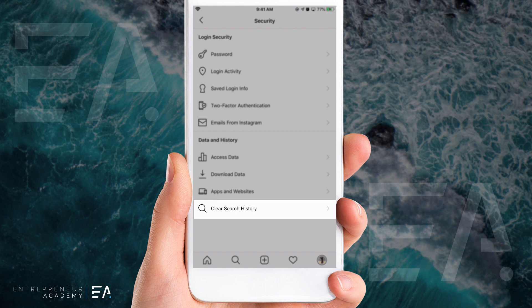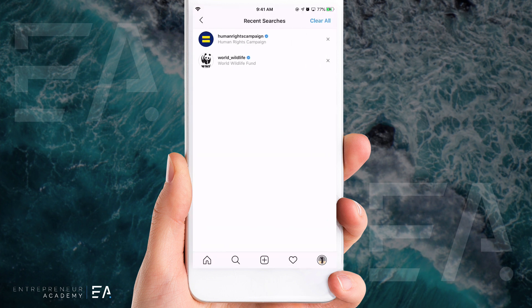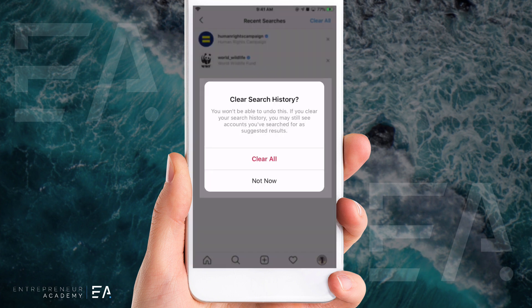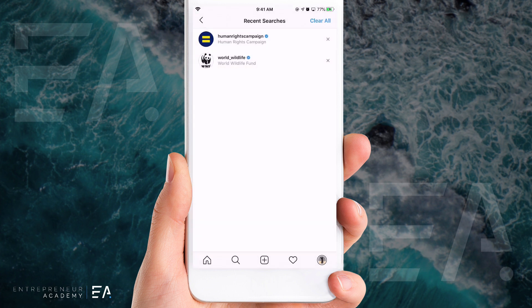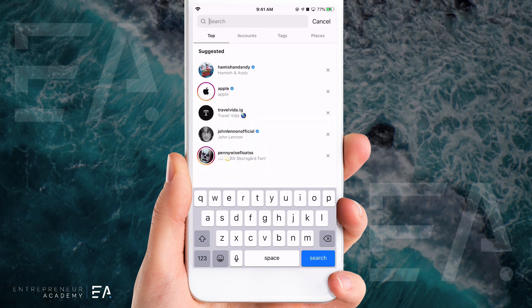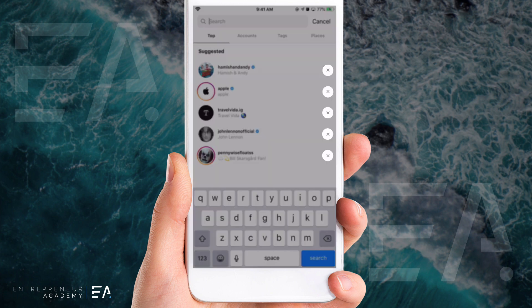We're gonna click that. Up the top, if you were to clear all, it gives you a brief warning — it says you won't be able to undo this, and you still may see accounts you've searched for pop up as suggested results. Hit 'clear all,' and if you want those suggested results removed as well, you can simply close those individually by hitting the X on the right hand side.